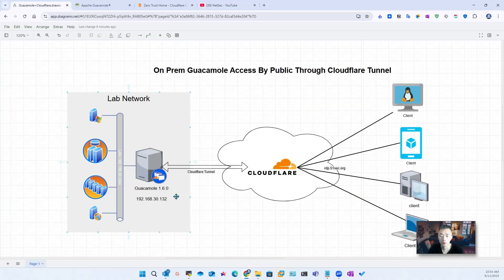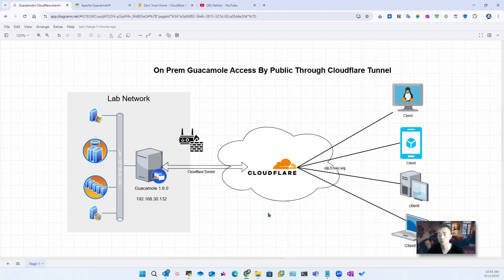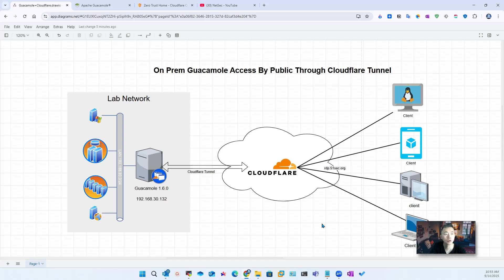The topology will look like this in the lab network. Server 192.168.30.132 has Guacamole 1.6.0 installed. The service is only available internally in my home network. To expose it to the internet there are a couple of ways. One way is using your firewall or router to directly map your public IP to 192.168.30.132, or we can use a Cloudflare tunnel to directly expose your Guacamole service to the internet, and you can access it using a browser as your remote access gateway to access your internal resources.